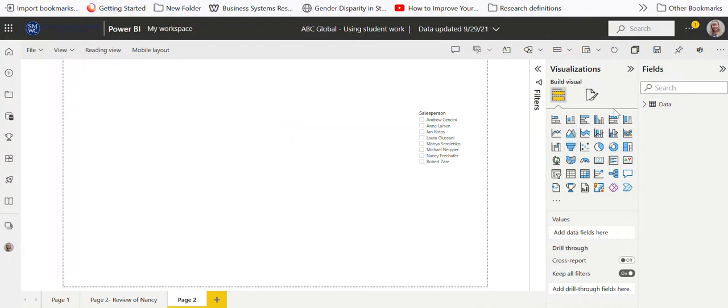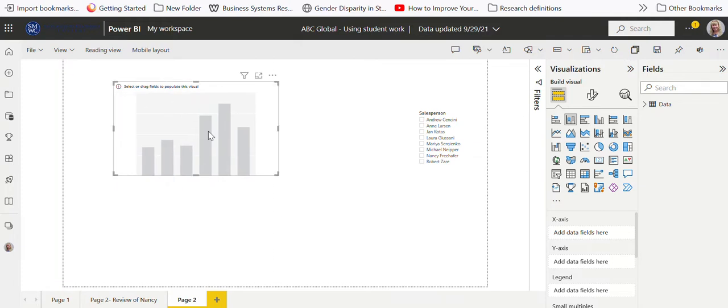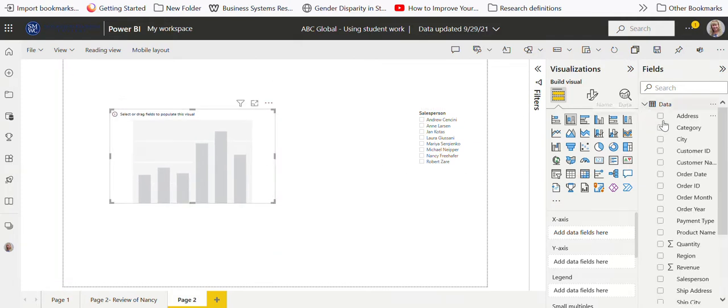I'm going to go ahead and just delete this off so that you can see we start with a clean slate. These are my visualizations, so I can bring them over. I can bring over just a regular bar chart like this.